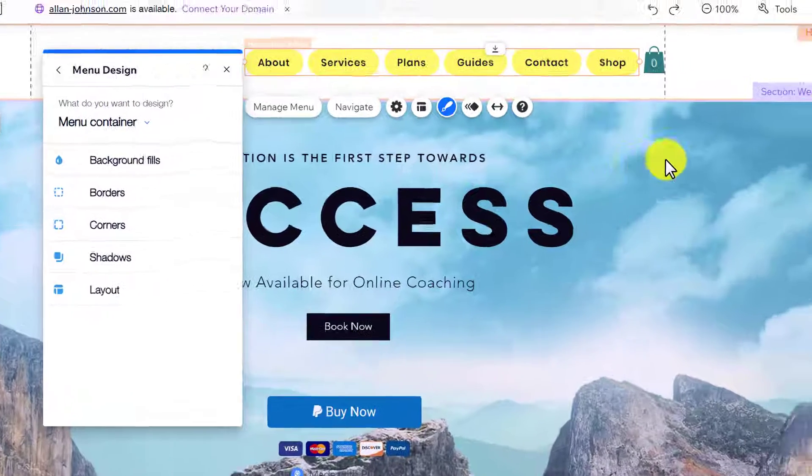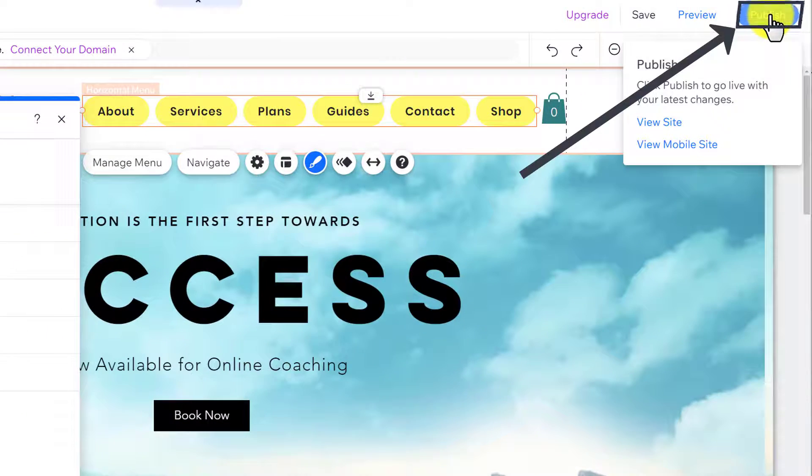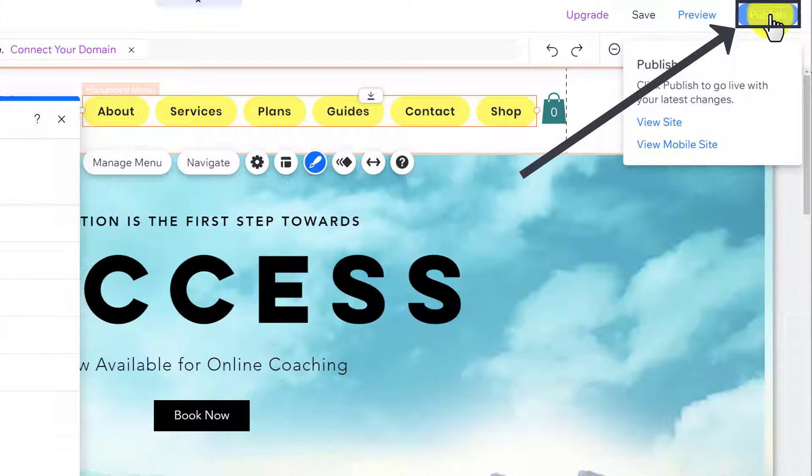After creating your menu, from the top, click on the Publish button, and in this way, your menu will be saved.